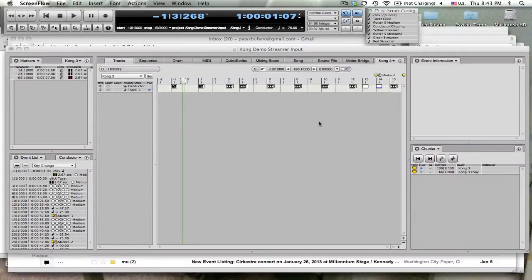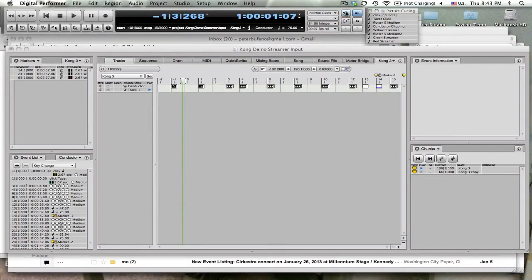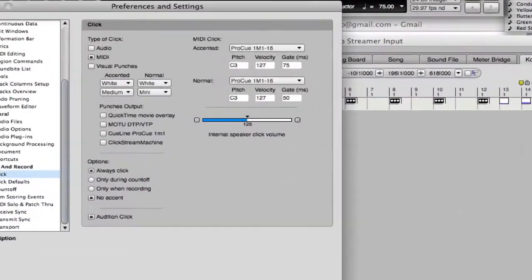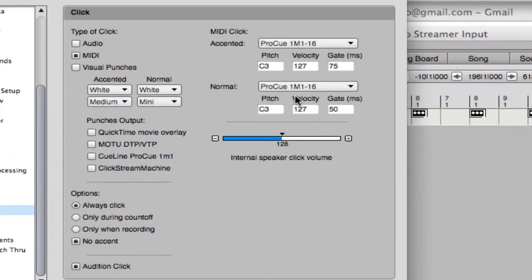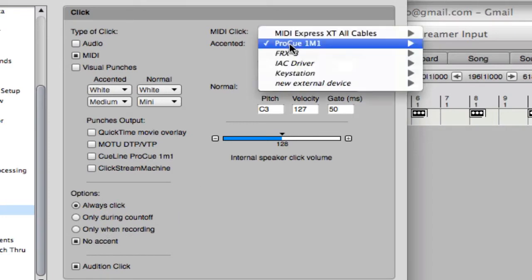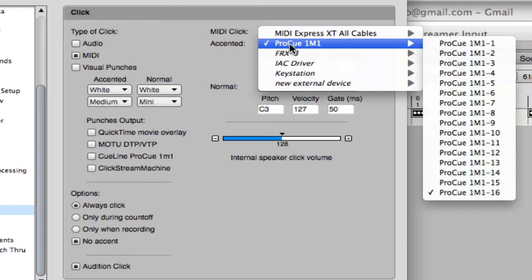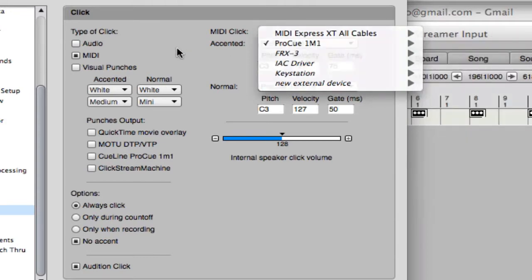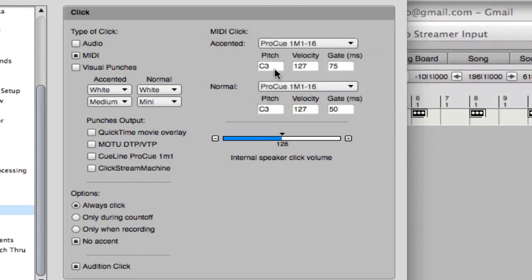You choose the proper click settings. This is set to MIDI output. I choose no accent. ProQ 1M1, channel number 16 and pitch C3 for both of these.